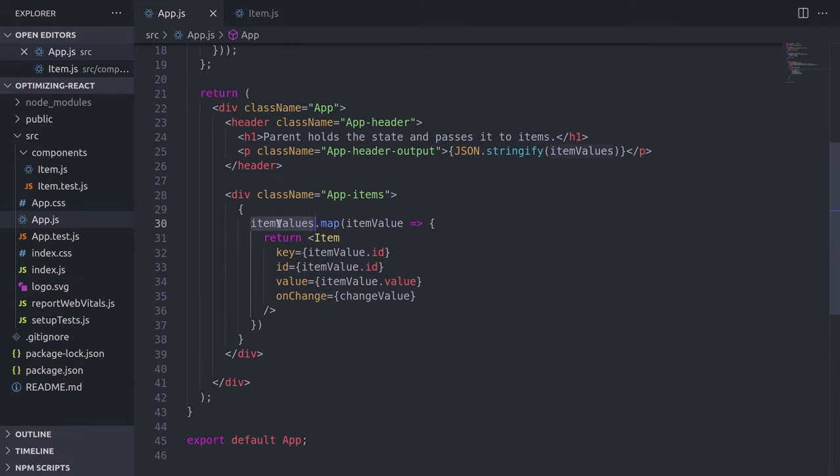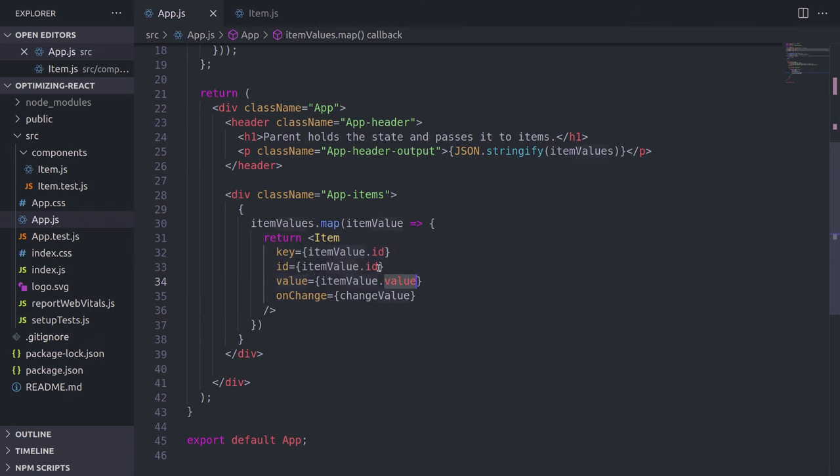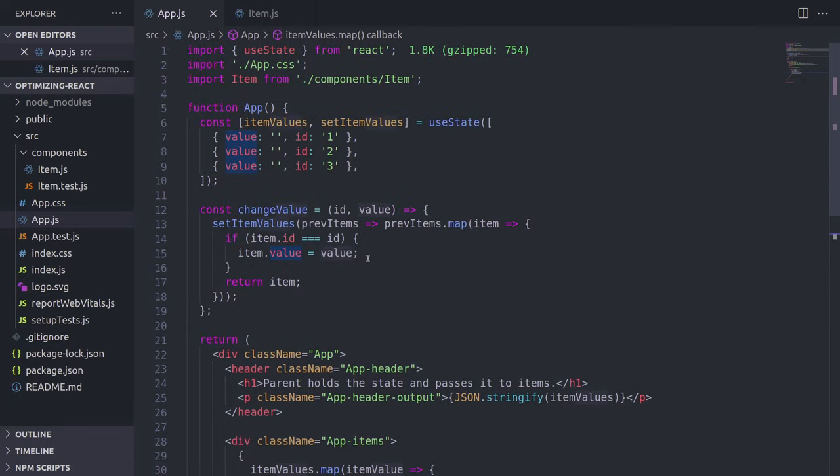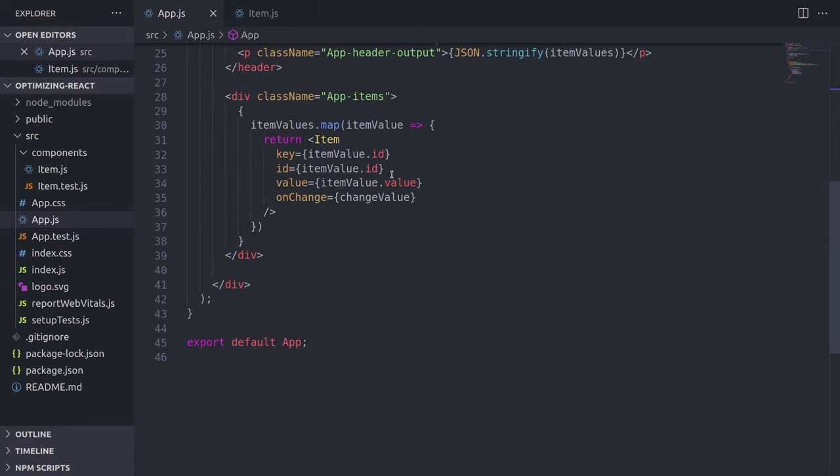The loop is here, and we are creating an item component and passing different props to it, such as key, ID, value. So ID is here, and we're also passing value. And we're also passing a handler function as a prop.